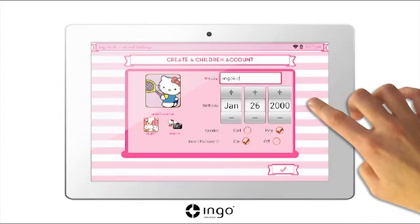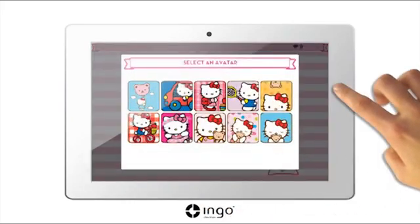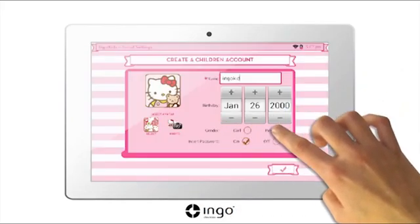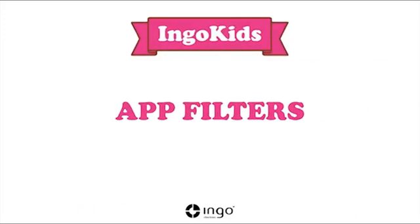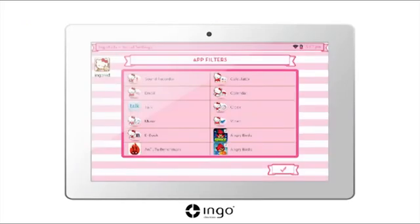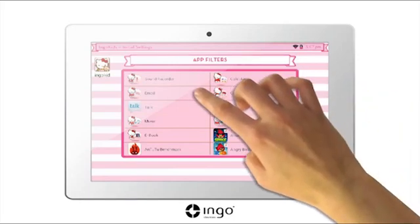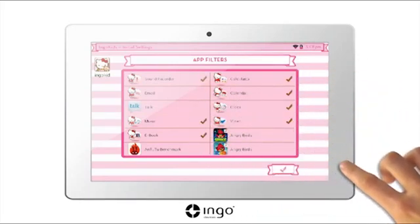Finally select a photo — you can use your own photo or choose from one of the avatars on the tablet. Press ok to continue. Application filters: the application filters allow you to determine which apps your children can have access to. The pre-installed apps have been pre-approved, however you can modify these depending on your personal preferences. Select the app icon you want to allow your children to use or deselect them if you wish to disable use of the app. Once completed press ok.